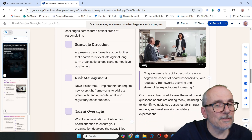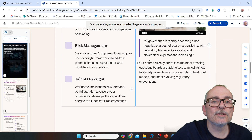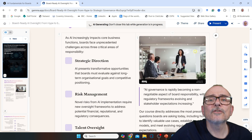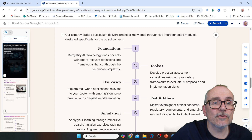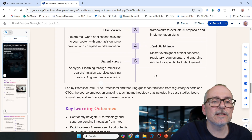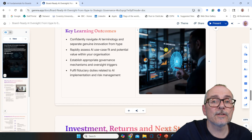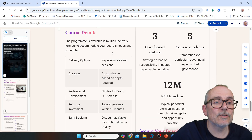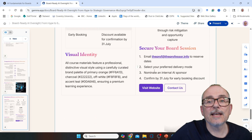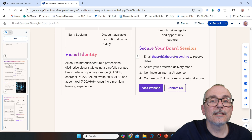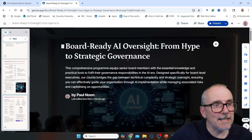And there we go — it's produced a document I can save as a PDF and send to boards. It covers strategic direction, risk management, AI governance, a comprehensive programme structure covering foundations, tool sets, use cases, risks and ethics, and simulation. It includes key learning outcomes, investment returns and next steps, course details, core board duties, five course modules, a visit-the-website link, and an early booking discount. No price included. Very cool, very easy, very quick.